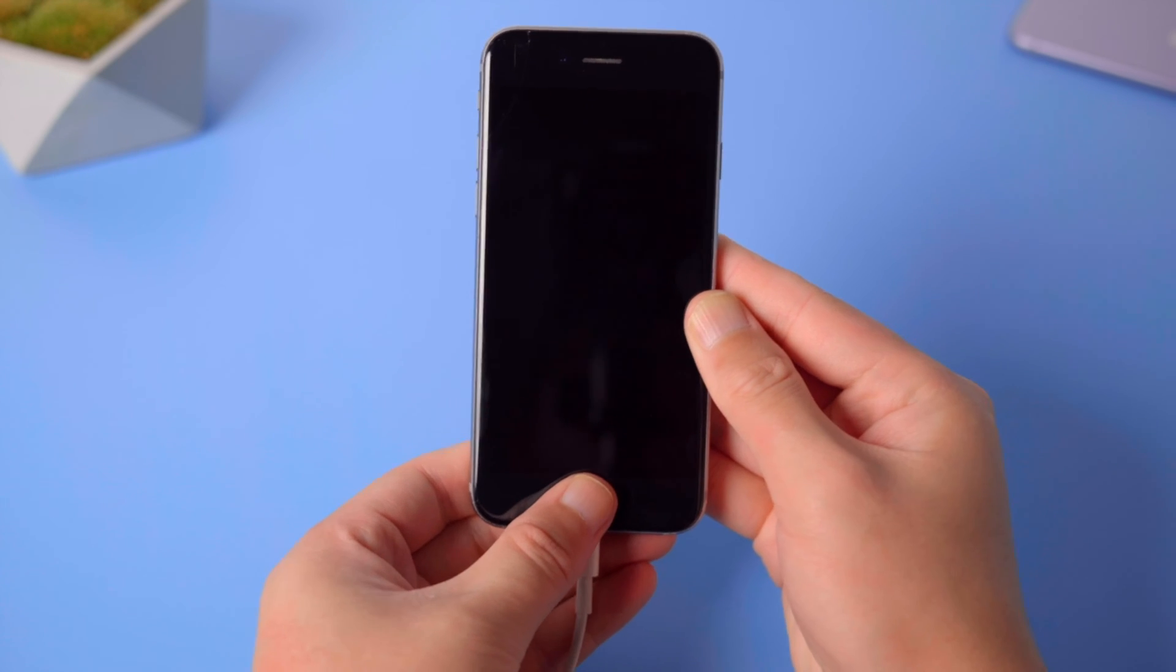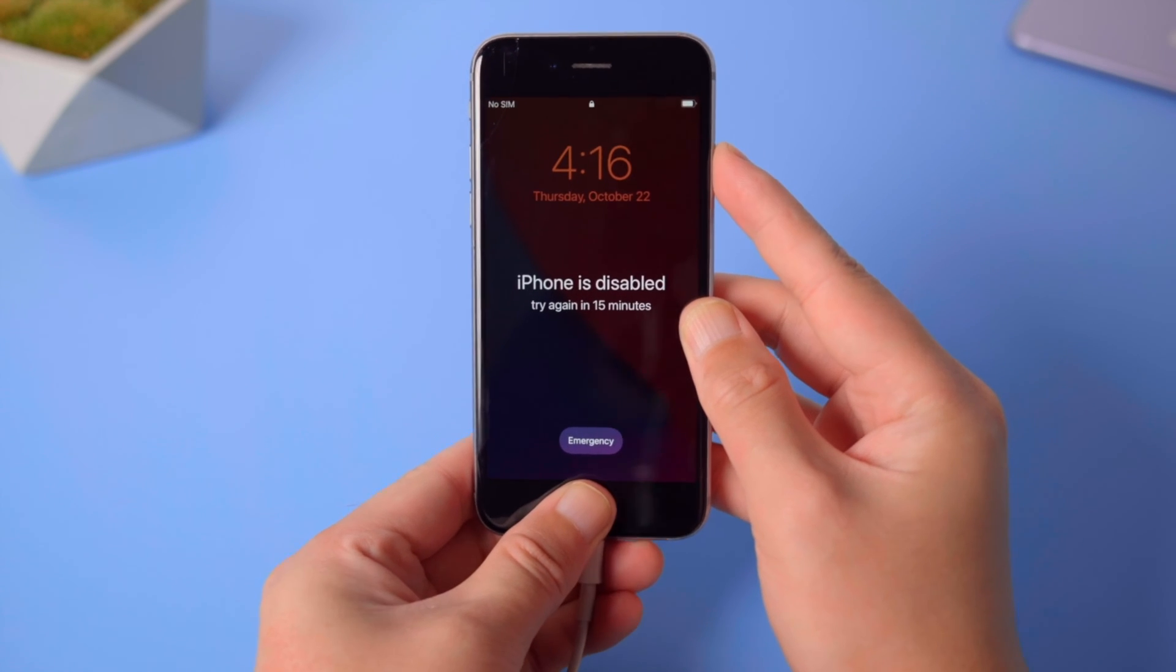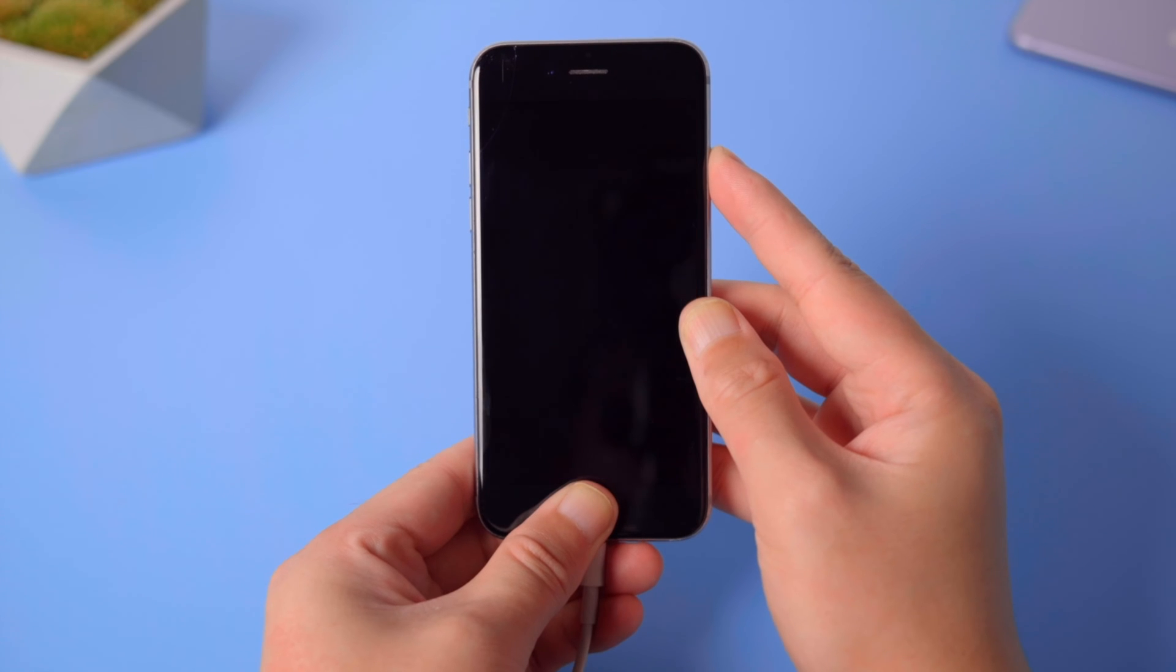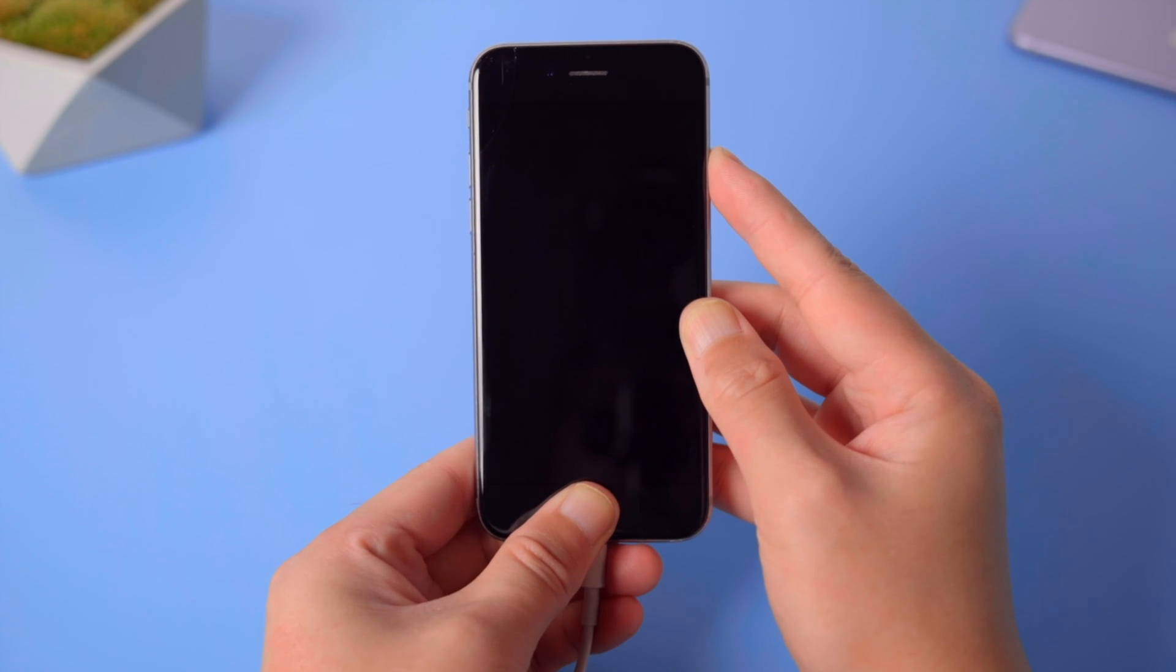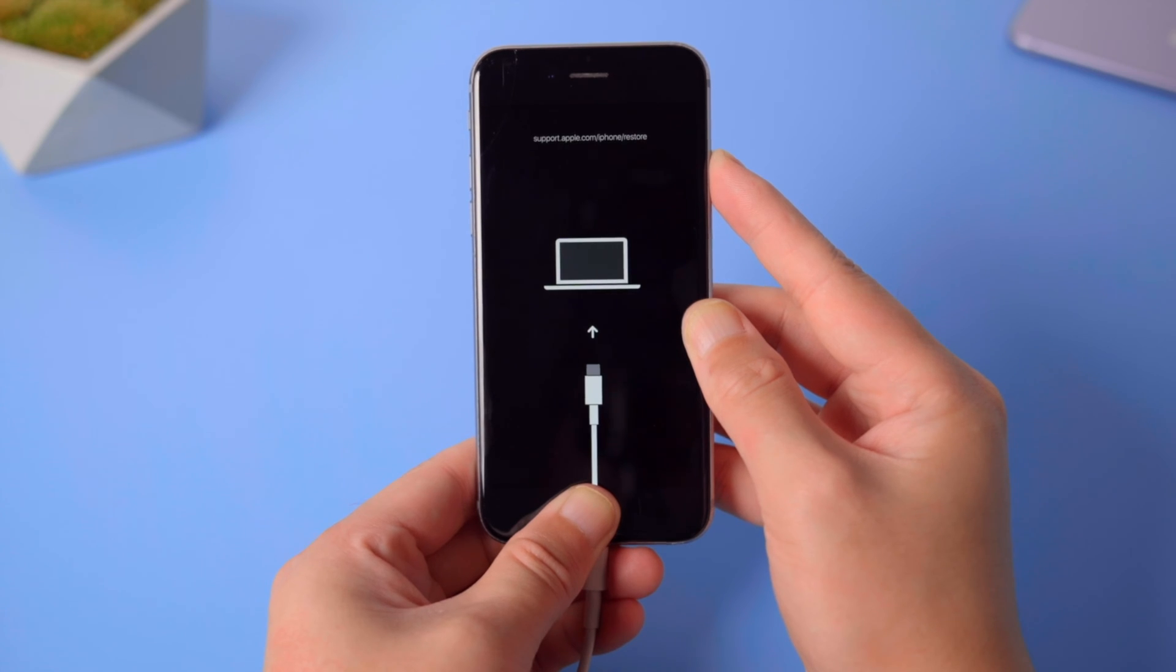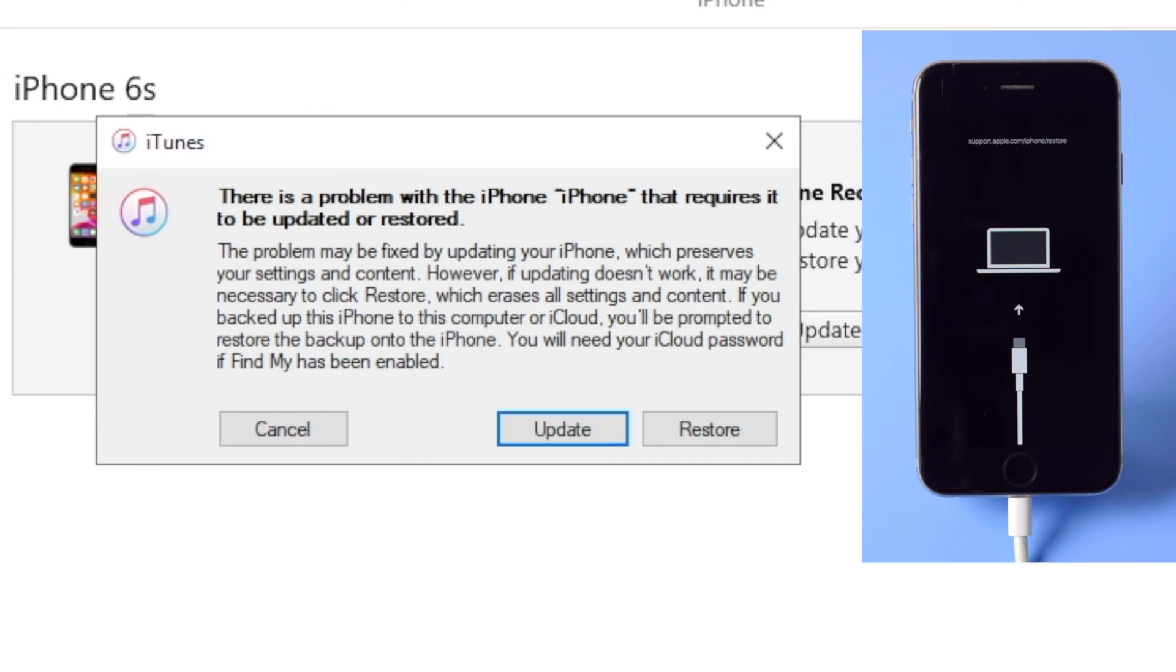For iPhone 6S, press and hold the side and home button simultaneously till you see the connect to computer indicator. iTunes should detect it and suggest an update or restore. Let's go with the restore.